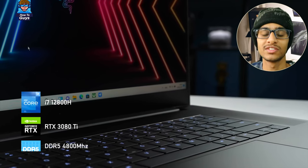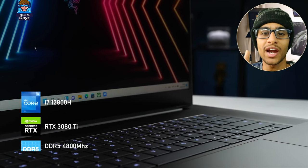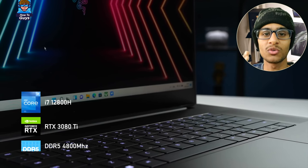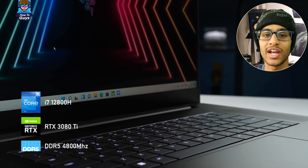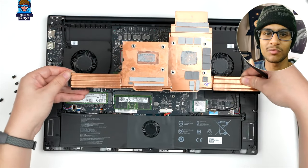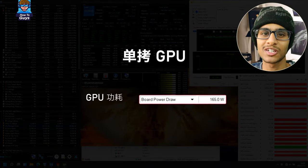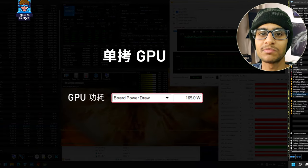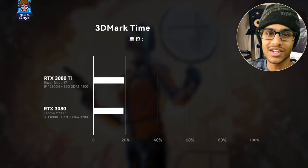The notebook used for this test is the Razer Blade 17. In addition to the 3080 Ti, it is equipped with a new i7-12800H CPU and DDR5-4800 memory, so it has some CPU advantage over the 11th-gen machine used in the 3080 comparison. The Razer Blade 17 uses a vapor chamber for cooling, and the measured graphics card can run up to a maximum power of 165W with the help of dynamic boost.